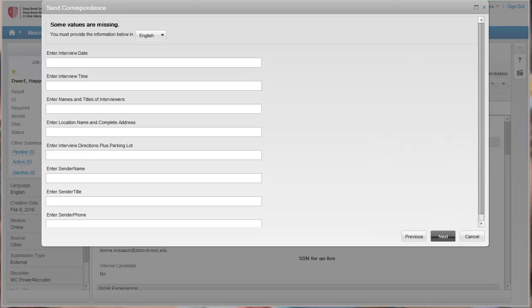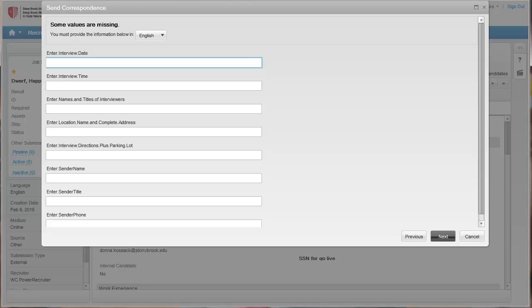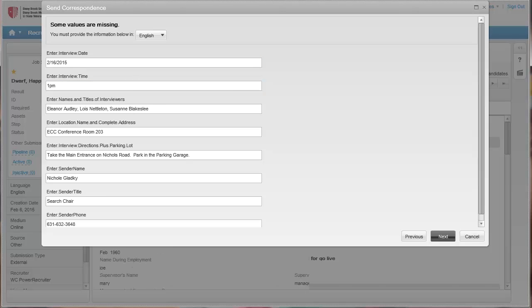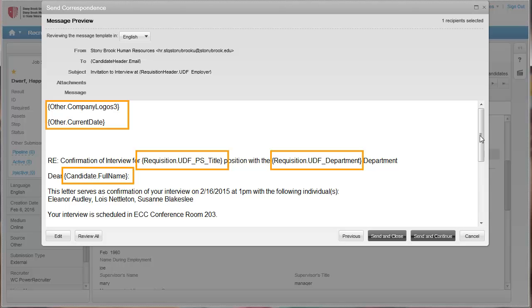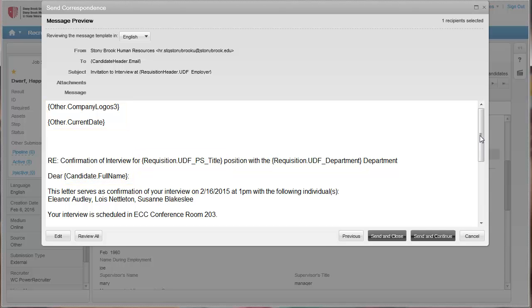Then enter the following information: the date the interview will take place, the time, names of the interviewers, the location of the interview, directions on where to park, your name, your title, and your phone number. Click Next when you are finished. Next, review the correspondence. The text in brackets are system-generated fields that will put the correct information into the correspondence you send.